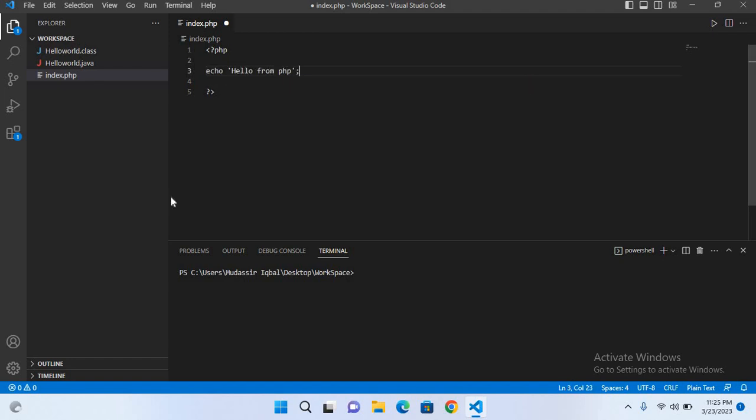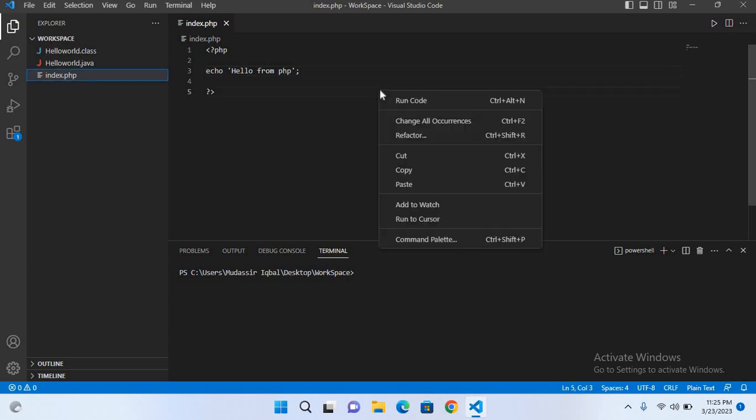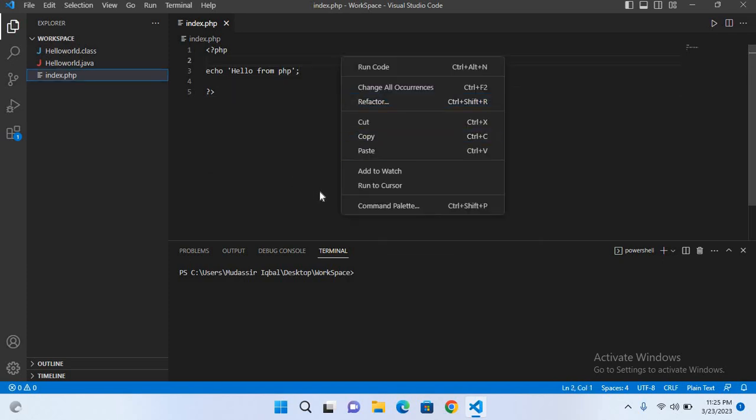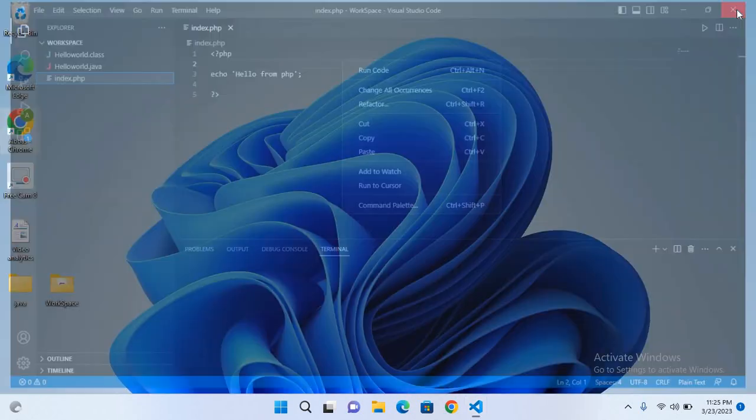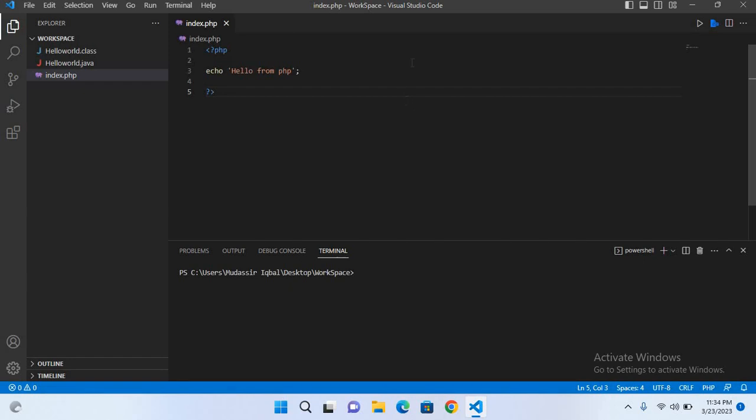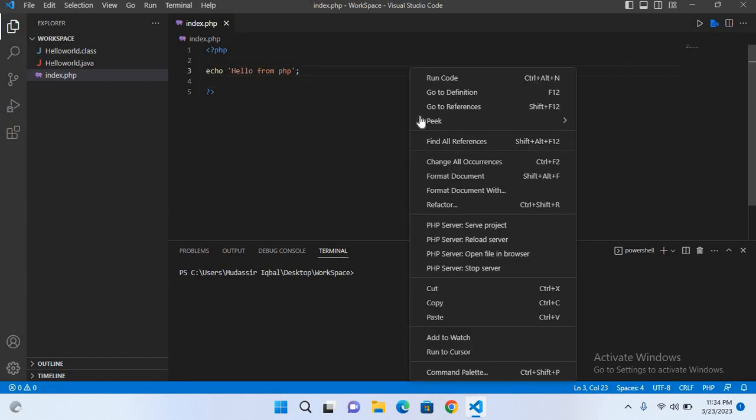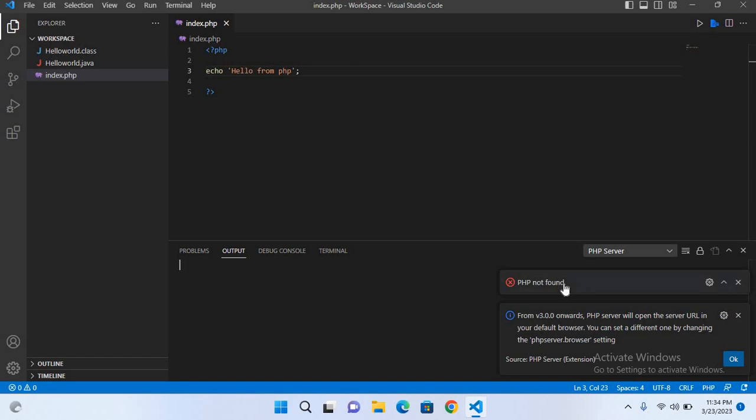We will reload Visual Studio Code. I'll close this and reload again. Now to run this project, right-click and select PHP Server: Serve project. It shows the error 'PHP not found.' Now I'll go to the folder where we installed PHP - This PC, C drive.